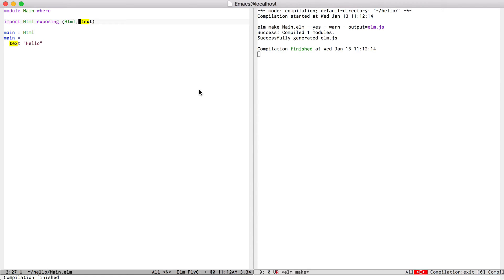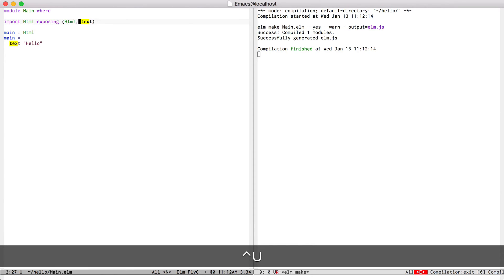So all of those compilation commands exported the output to elm.js. I'm going to want to export it to index.html instead. So to do that, I can hit ctrl u, ctrl c, ctrl c.